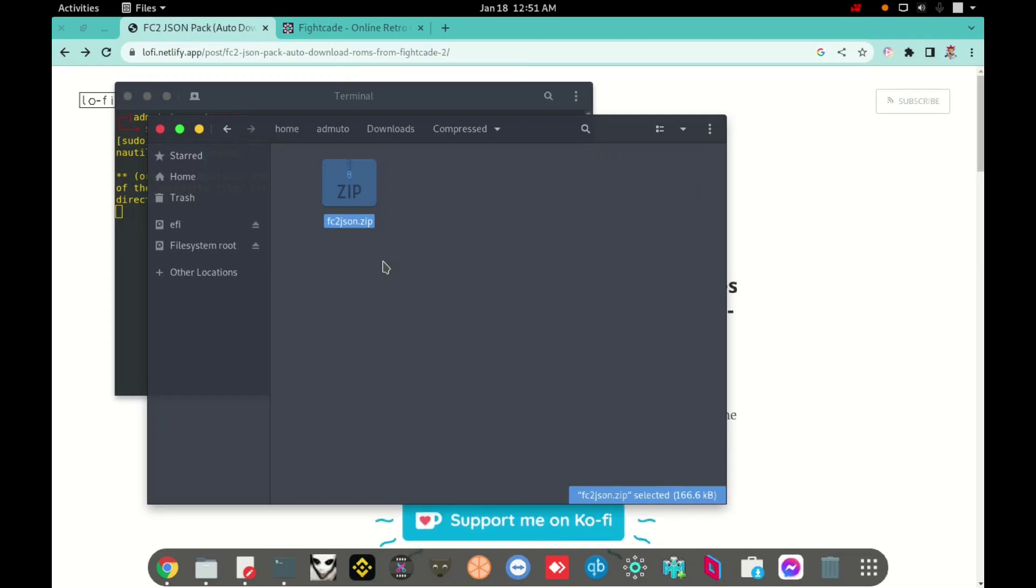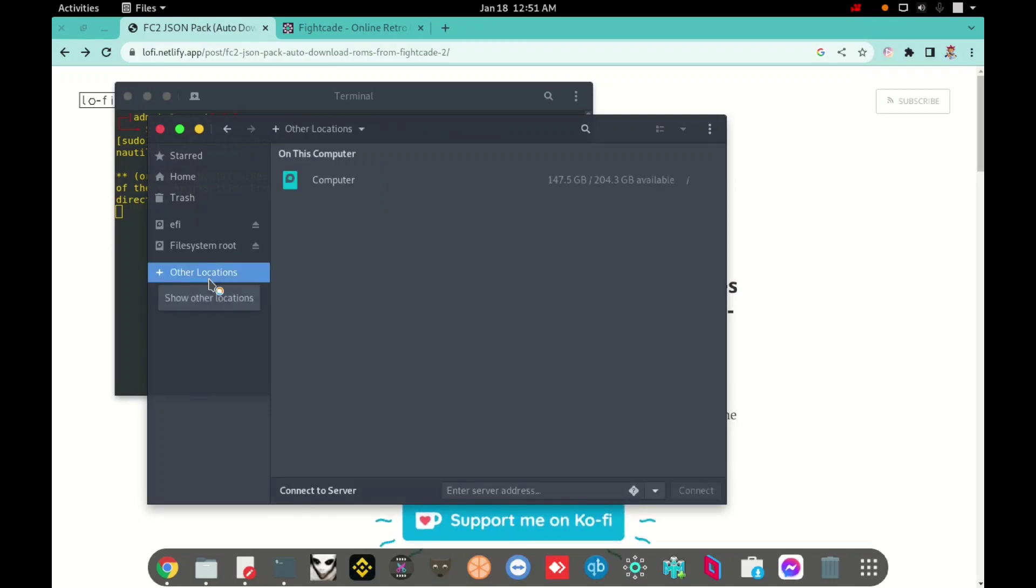And I will copy, I will just copy. You can cut, but I copy just for security, just for demonstrating the video, but you can cut.